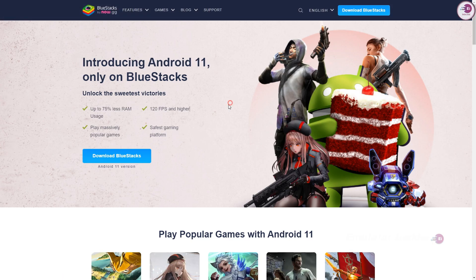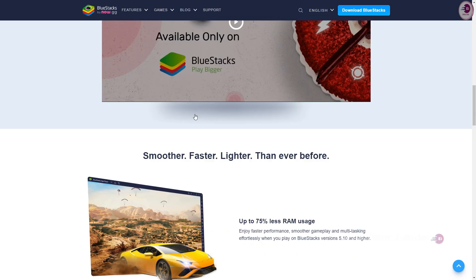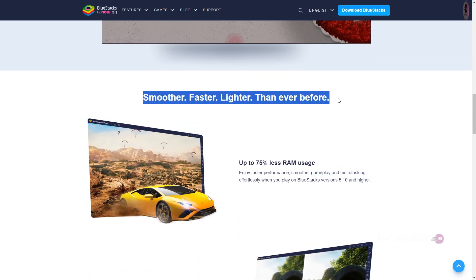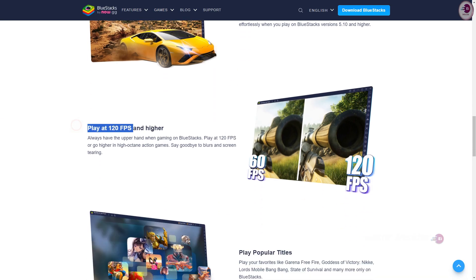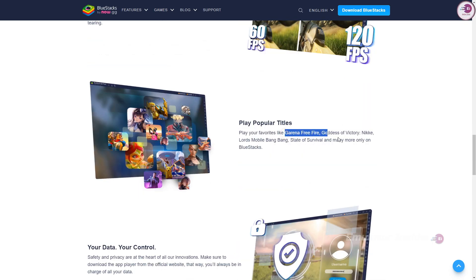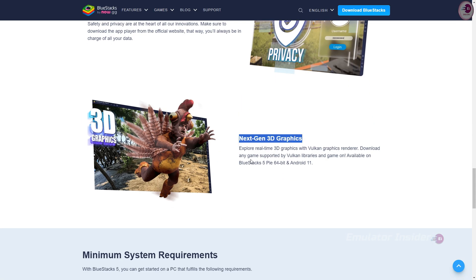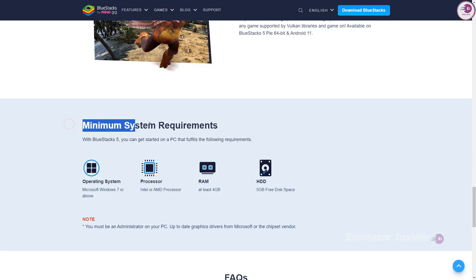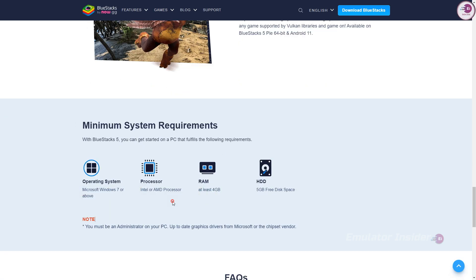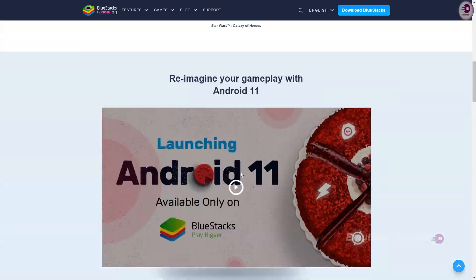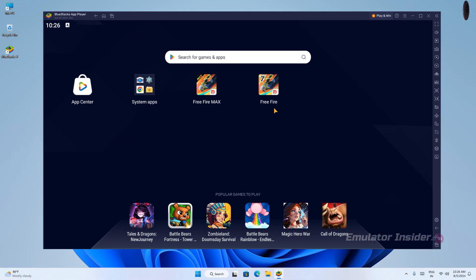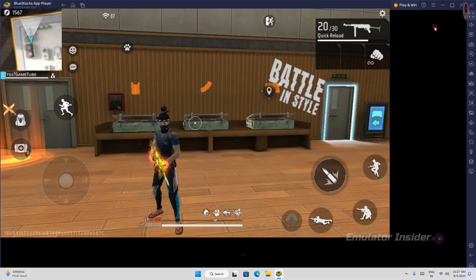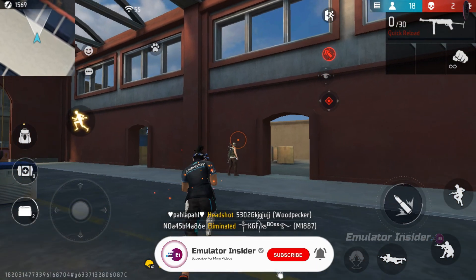BlueStacks 5 Android 11 is the best version. If you install this version, it has up to 75% less RAM usage and plays at 120 frames per second and higher. Play your favorite games like Free Fire, PUBG Mobile, and many more Android games. Its minimum system requirements: RAM at least 4 gigabytes, and it will run on any Intel or AMD processor. If no emulator is working on your PC, then install this version once, it will work 100%. This is the video so far. If you like the video, please subscribe to the channel.